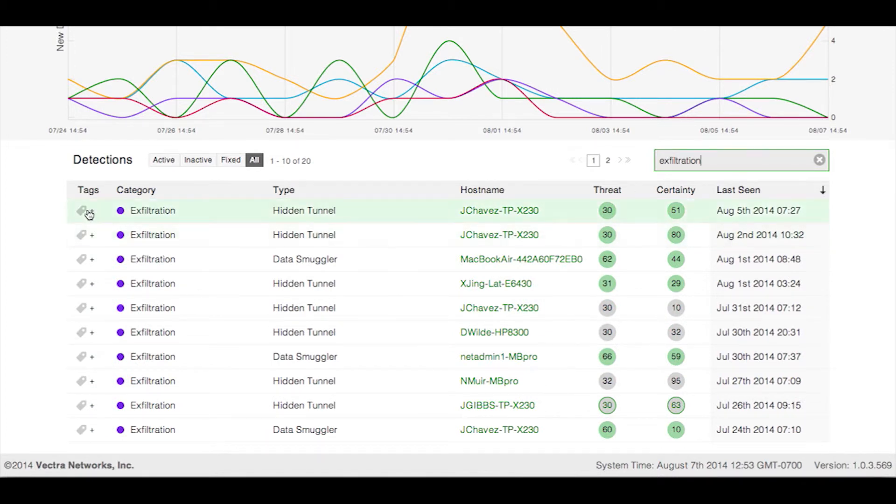You can further enhance the search process by using the Tags column, which you may have noticed in our demo of the Hosts page. Tagging enables the labeling of specific hosts or detections so that they can be quickly and easily located or referenced at a future point in time.